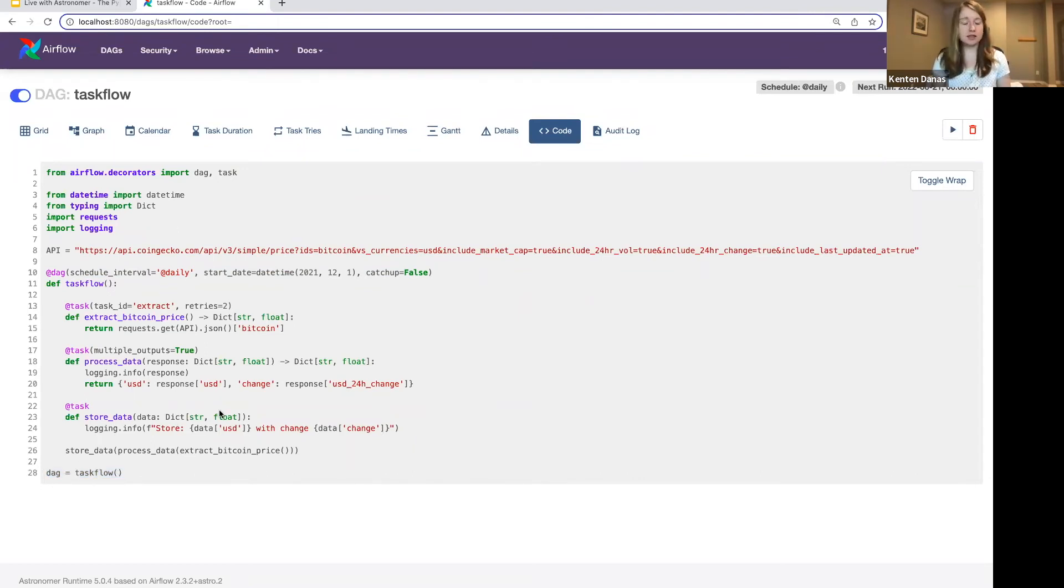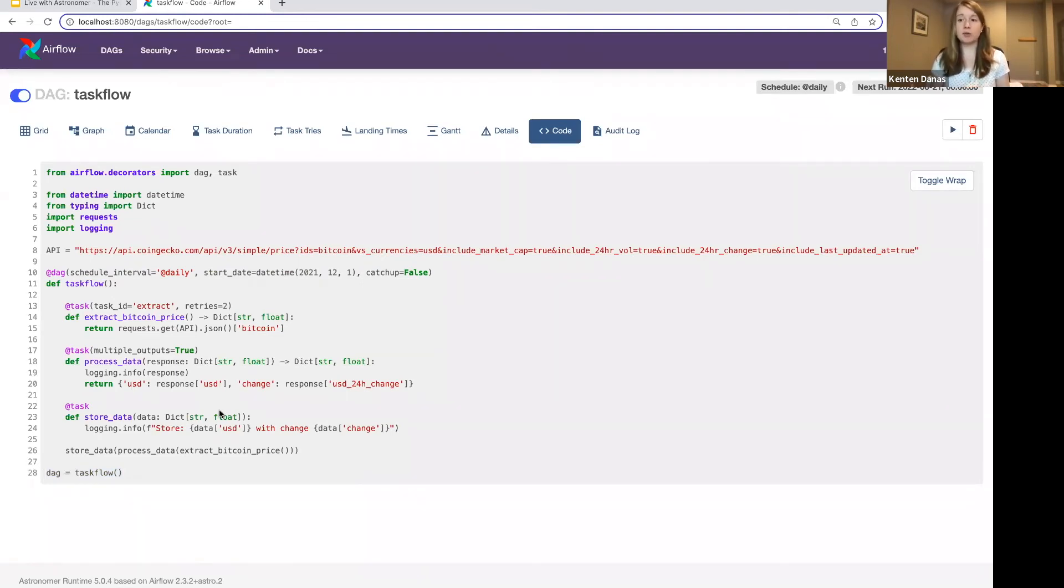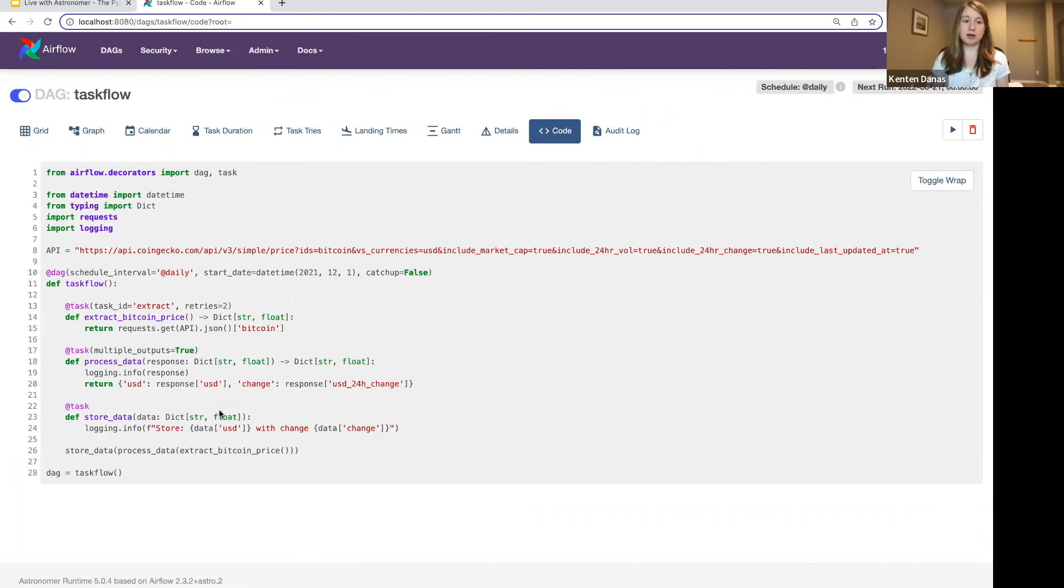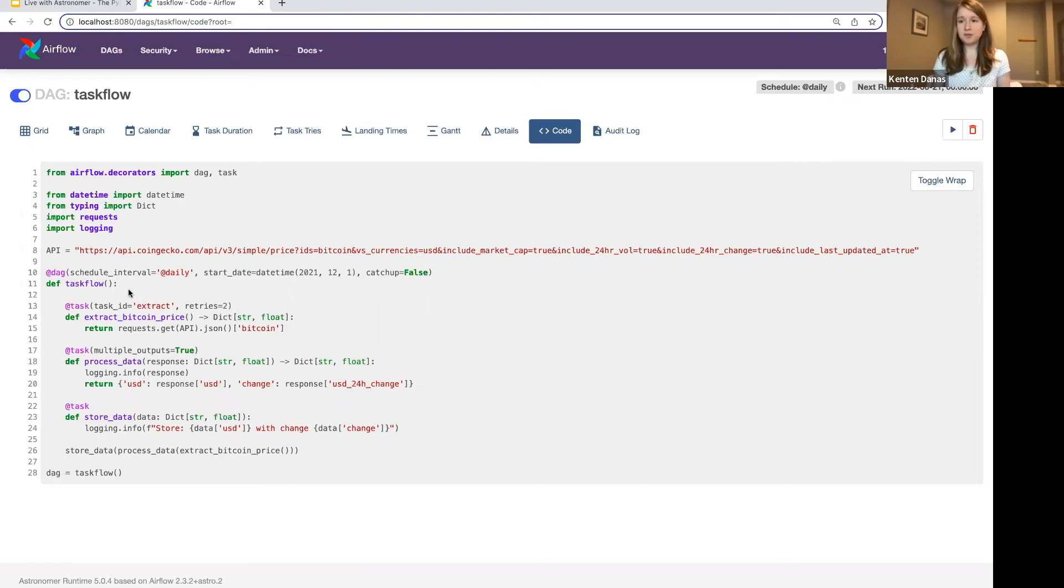But otherwise, it's, like I said, super straightforward. I'll note that again, this is a really brief sort of overview into the Python task decorator. There are other decorators available in Airflow. We are going to have a webinar coming up next week that will dive into all of those in more depth and also talk about topics like mixing decorators and traditional operators and other things that you would need for DAG authoring. But for this session, this is all we had to cover. So we will open it up while we have a few minutes left for any questions.